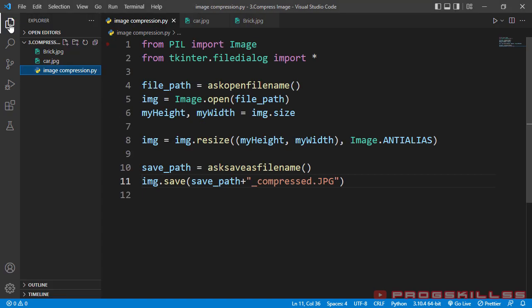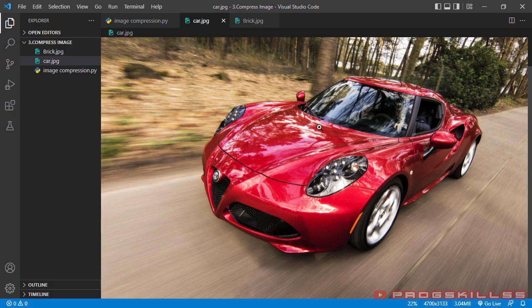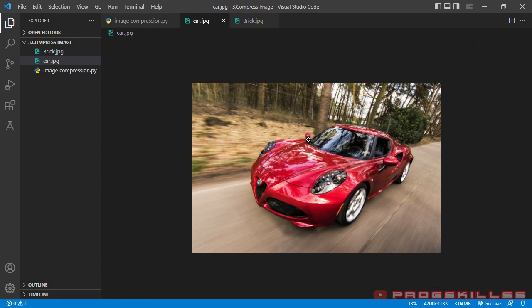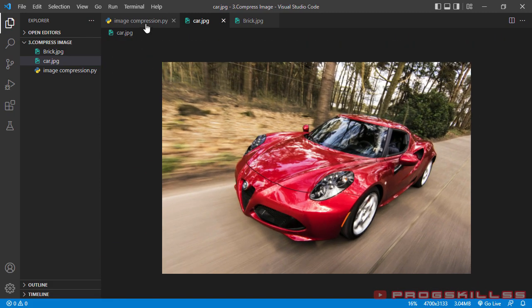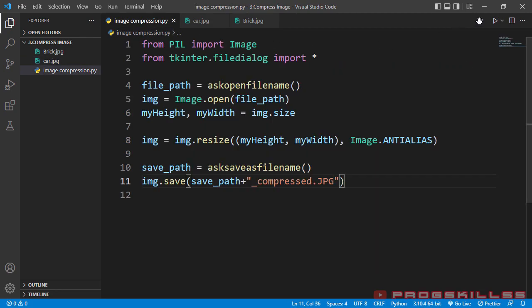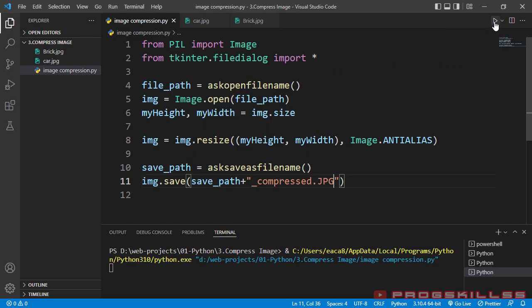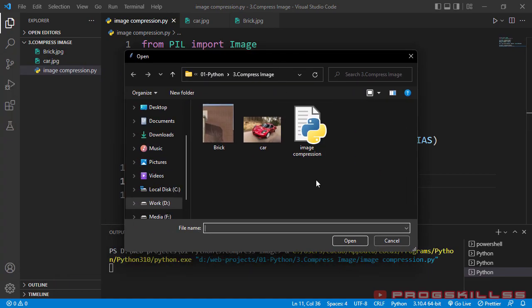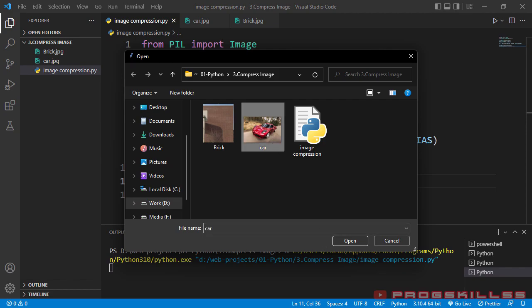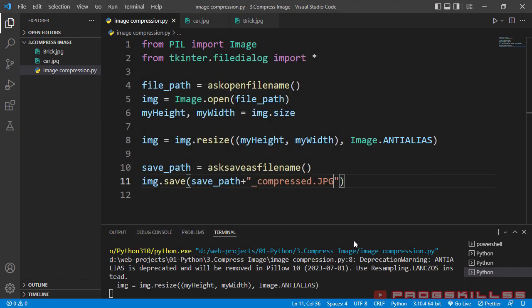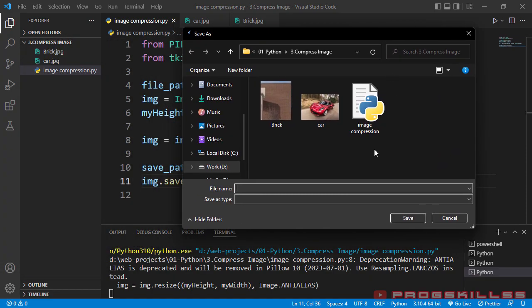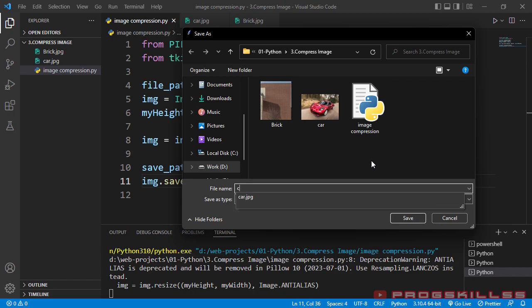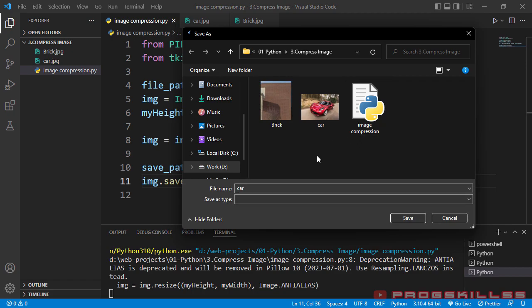At first, I'm going to open this sidebar. As you can see, I have two images here. First one is brick and second one is car. Let's go through the car. This is a car image that you can see here. Let me run the program. When I run the program, it asks me for the image. I choose car image and hit open. Then it goes through the program, compresses it and wants to save it.